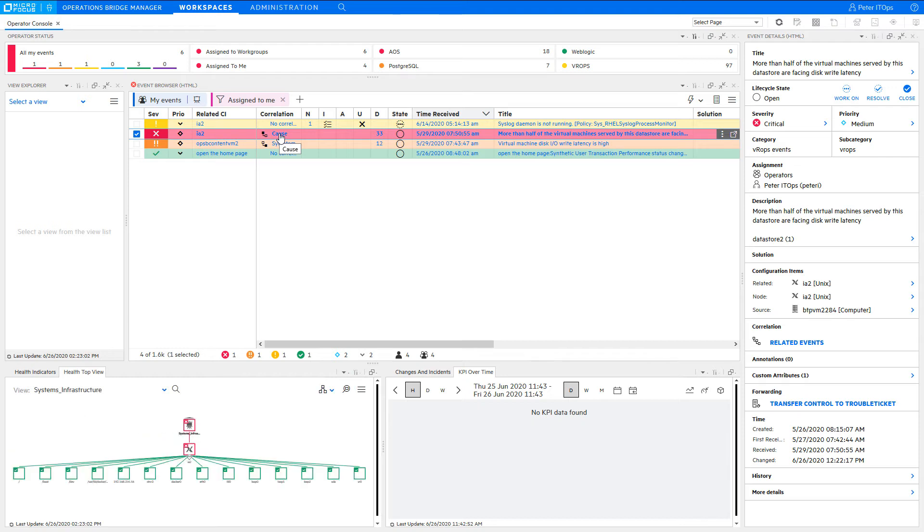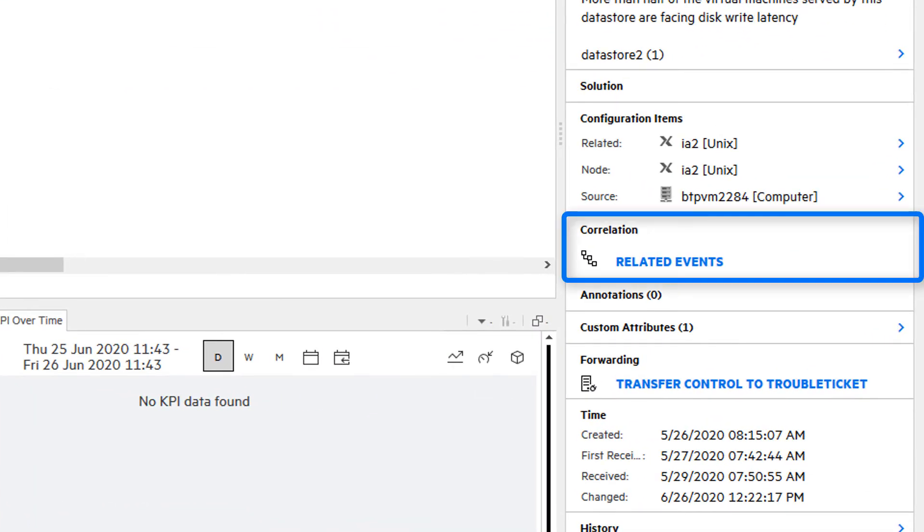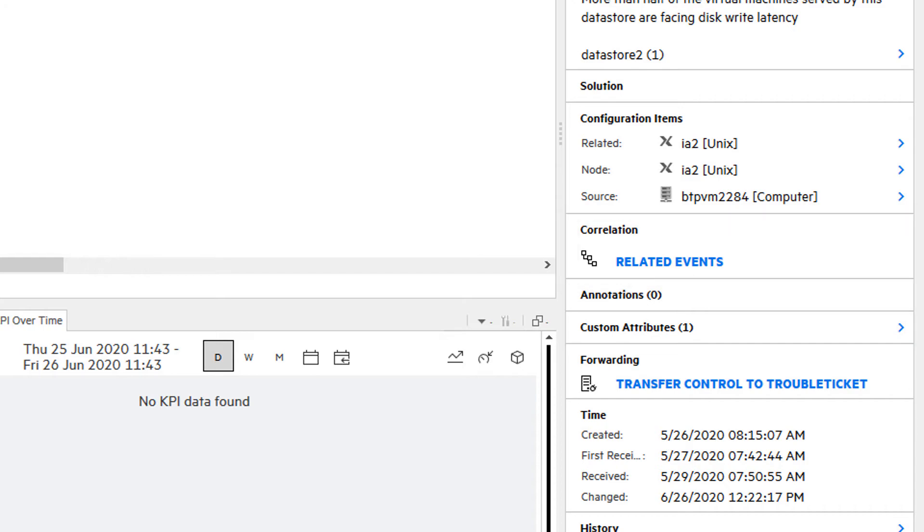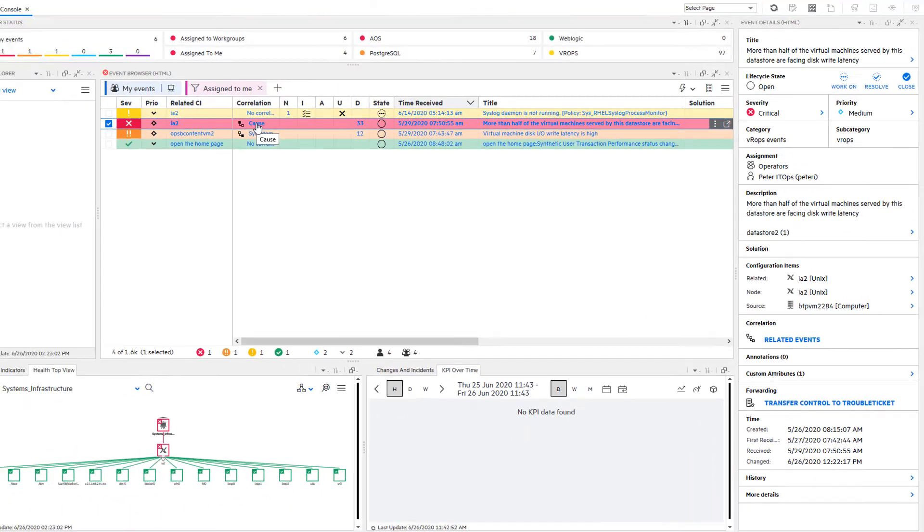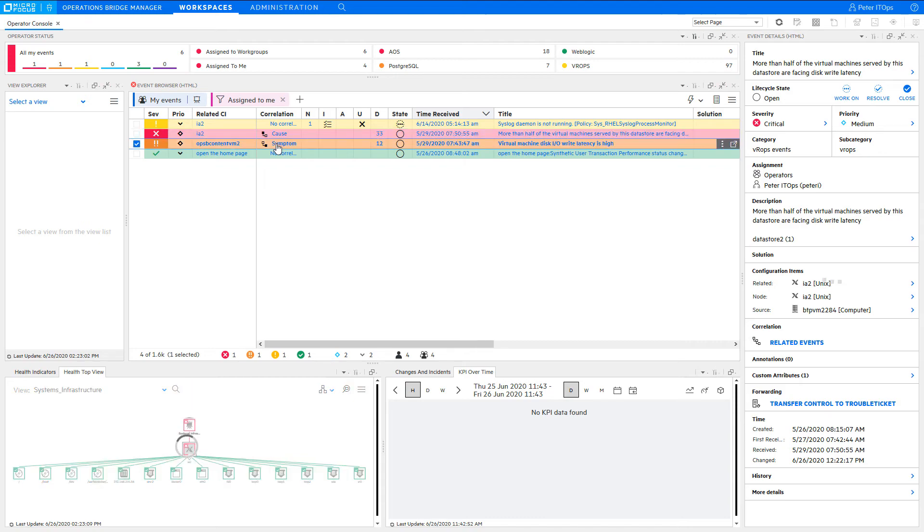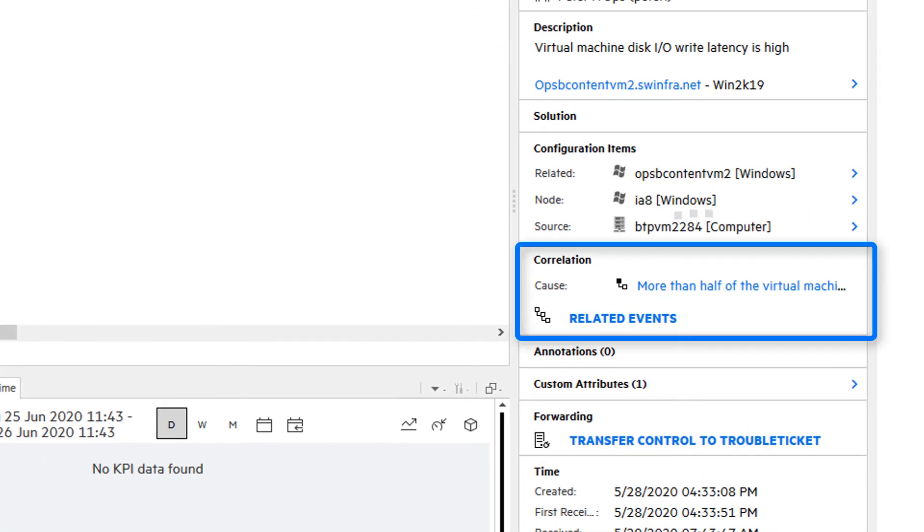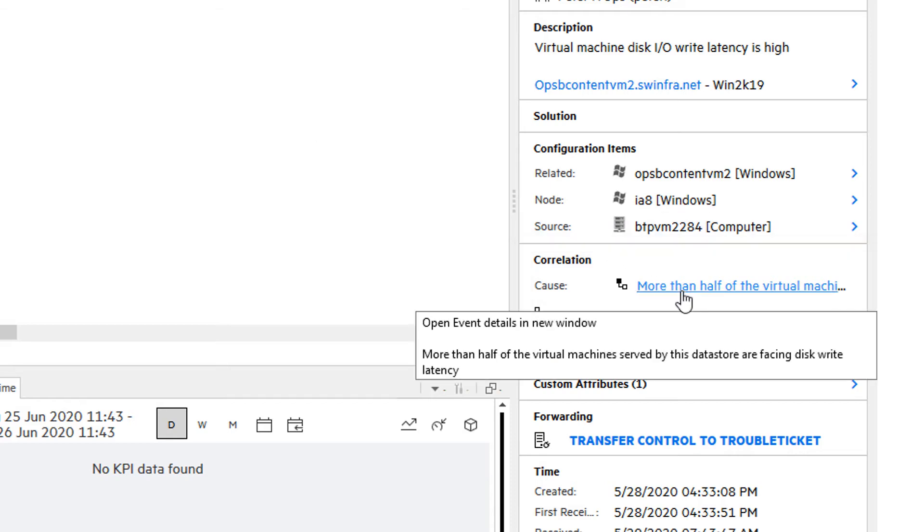The cause-symptom relationship is also visible in the event details. If you select a cause event, then you can see a related events link, with which you can open all symptom events, which could be multiple ones. For a symptom event, you can find the title of the cause event under correlation. Hover over it to see the full title, or click on it to open the cause event details.